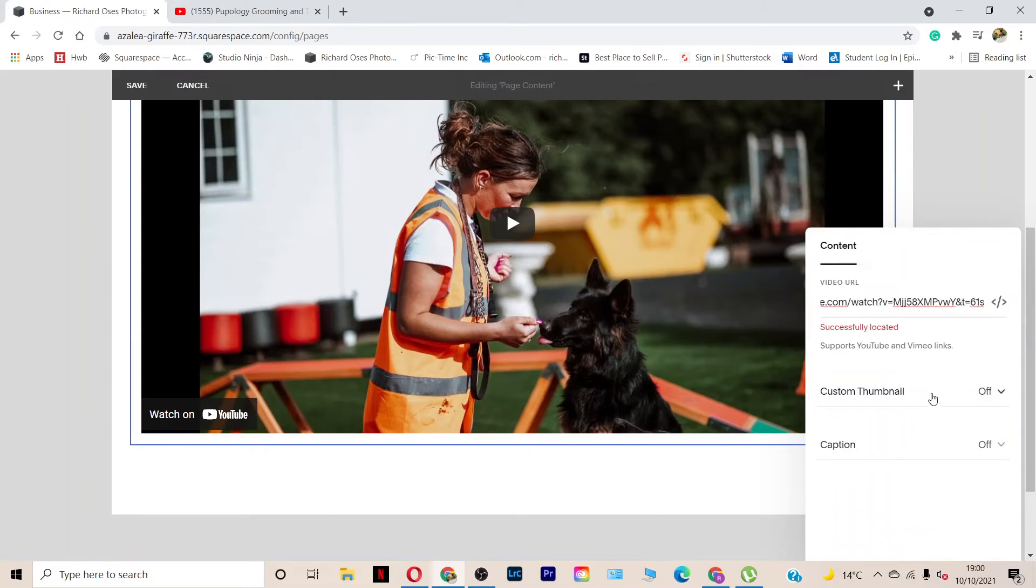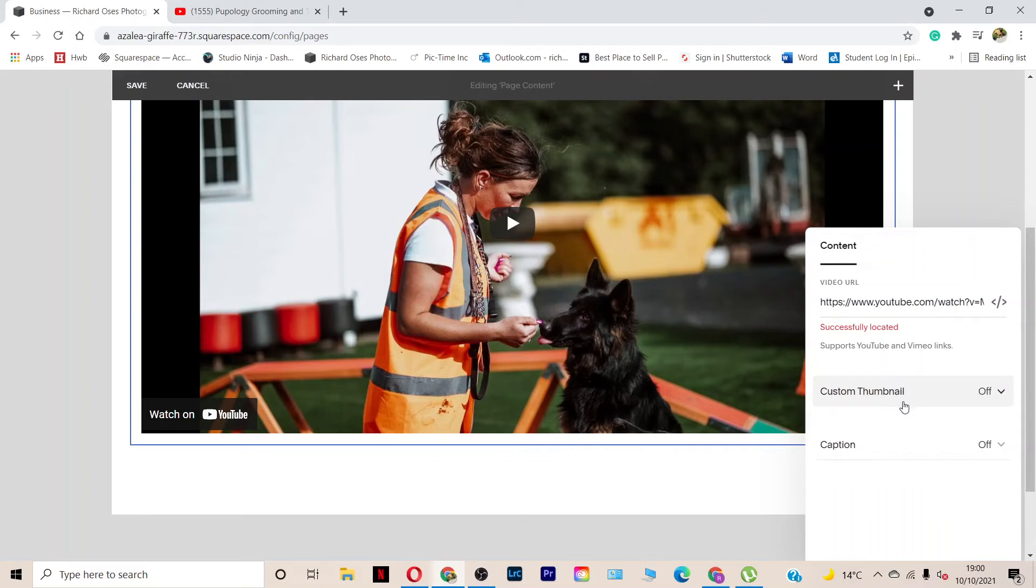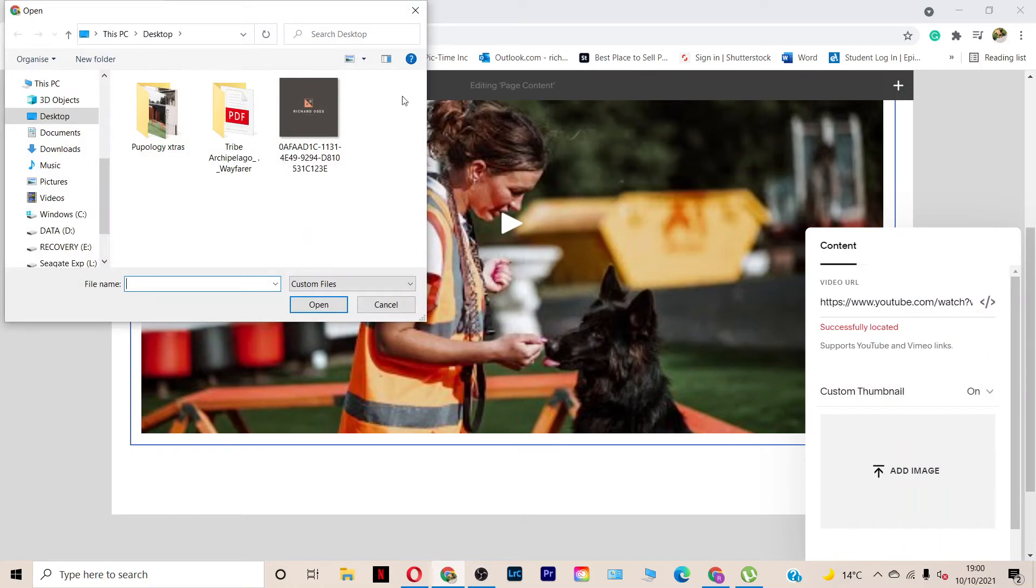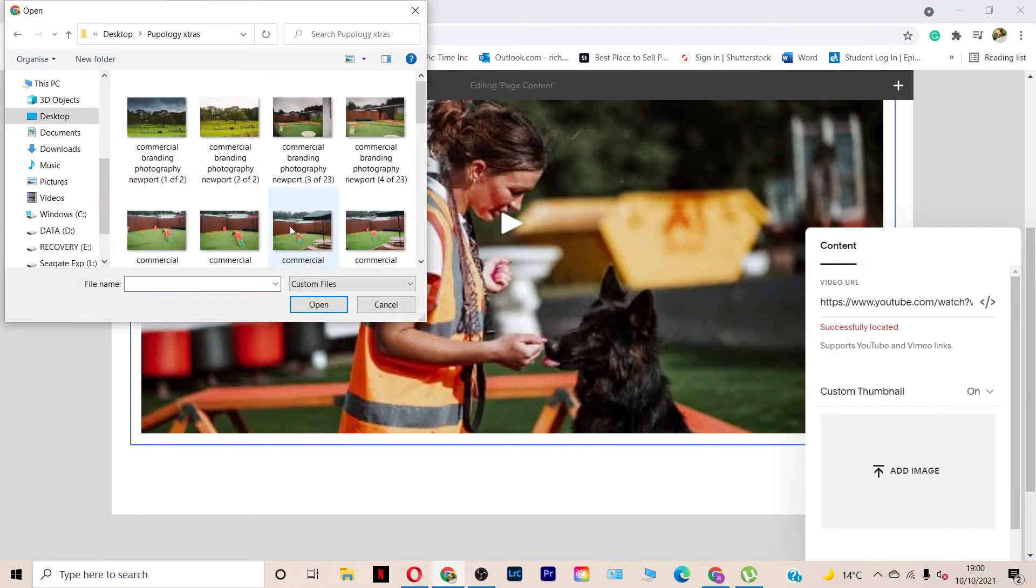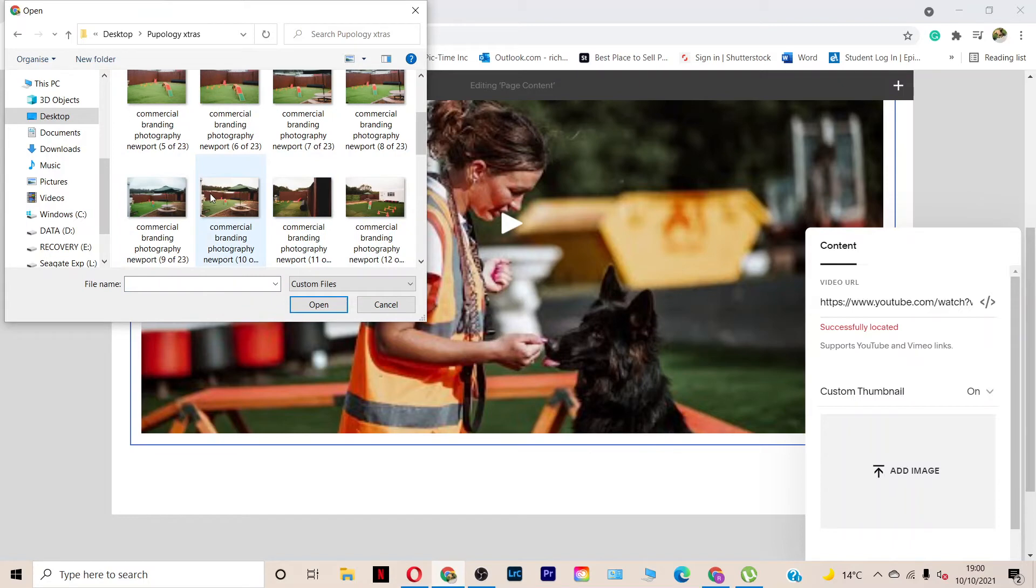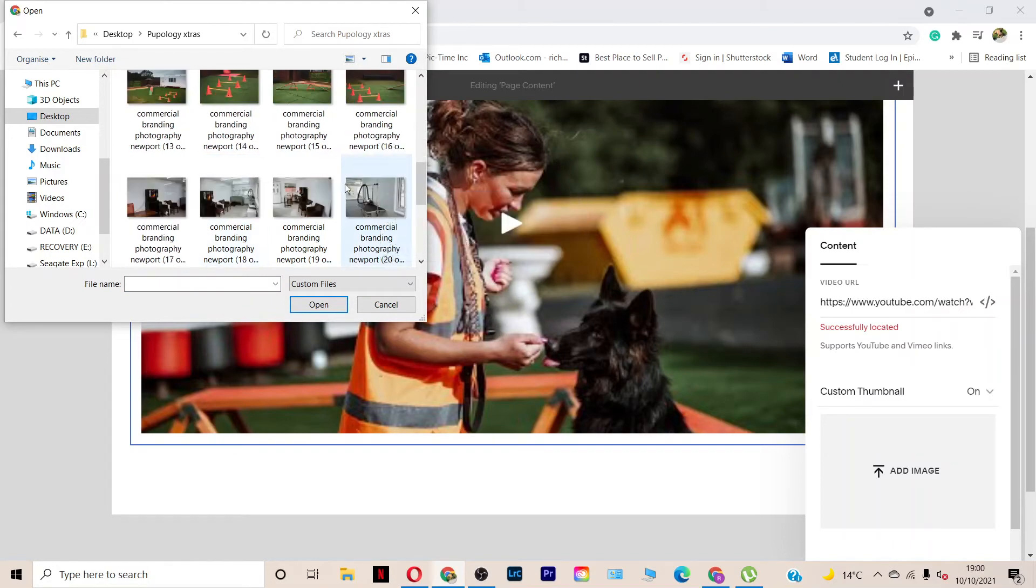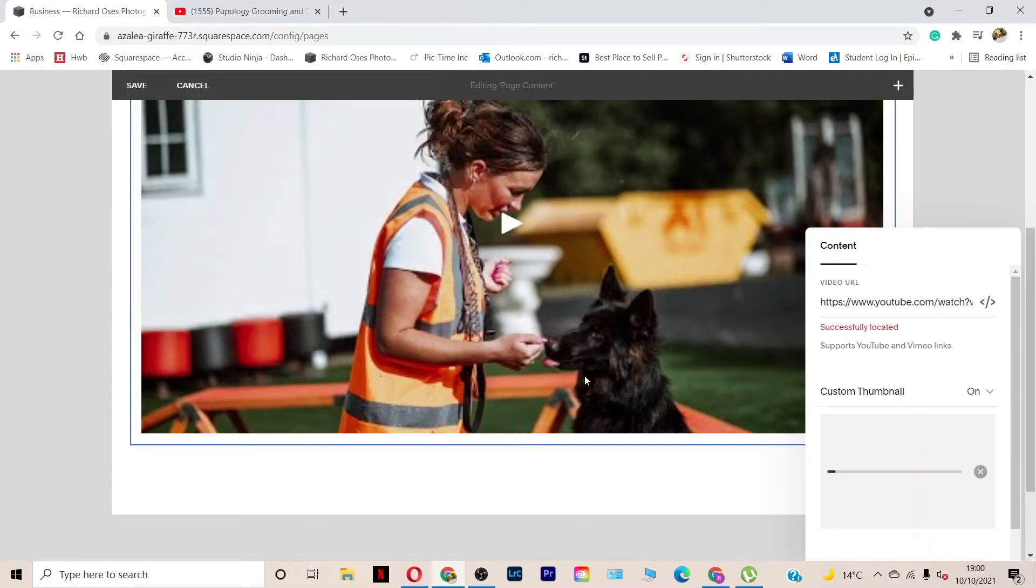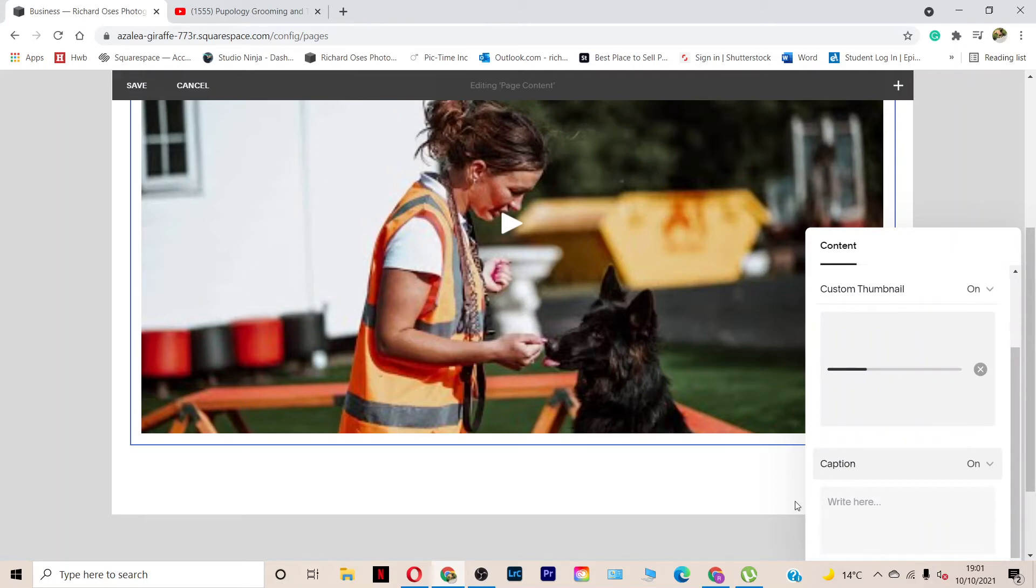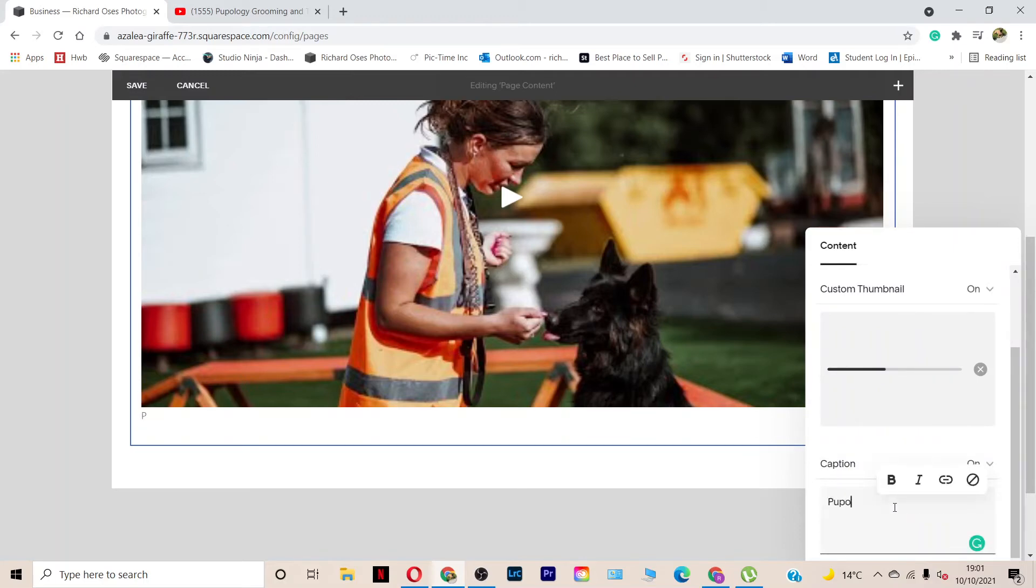So you can choose a thumbnail for your video from an existing gallery on Squarespace or you can go to your computer's image gallery and pick out an image. I'm just going to quickly pick a random one. You can add a caption to your video. So, Papology. I'm not going to work on this properly, so I'm not keeping this as it is now.